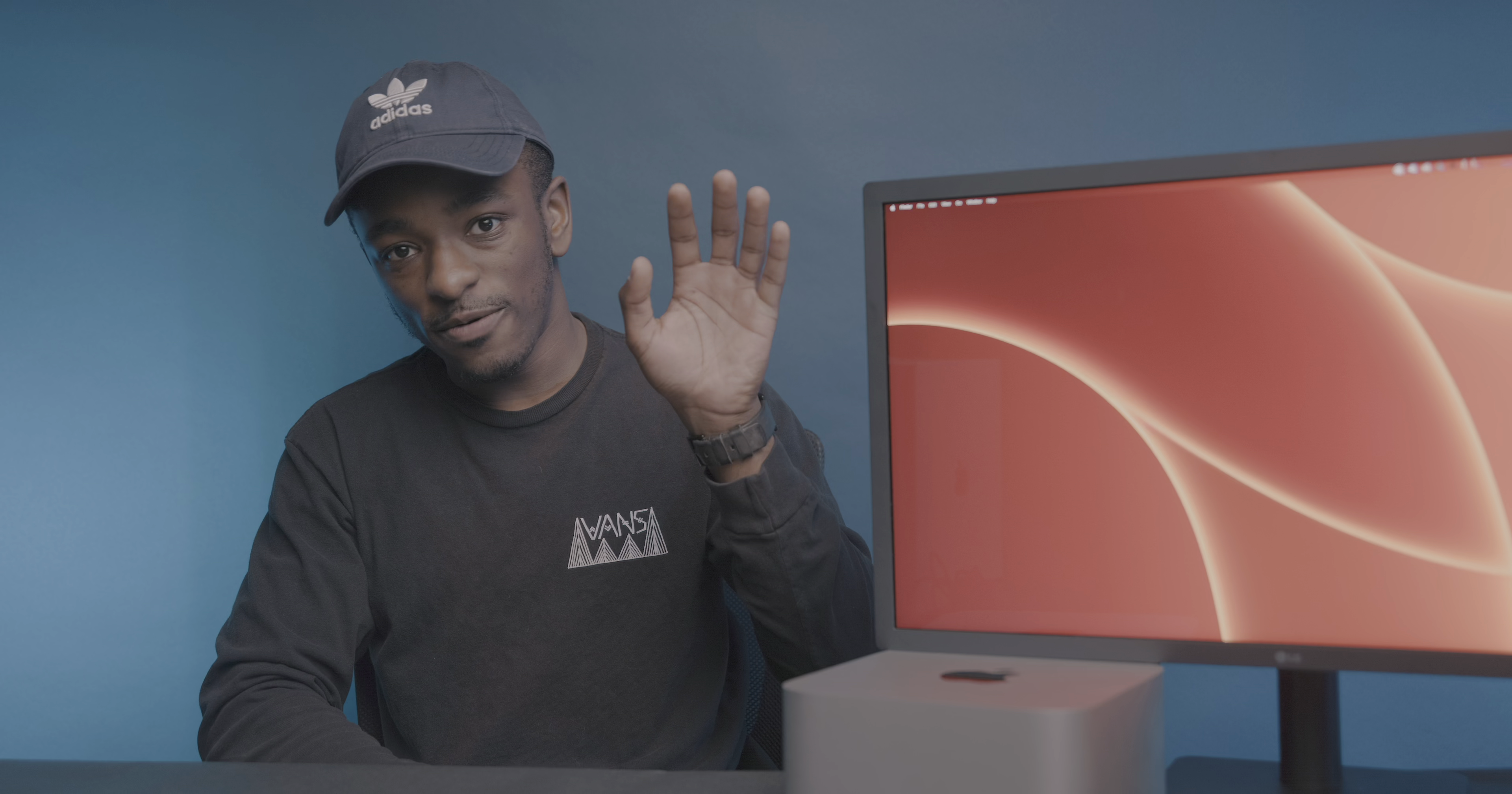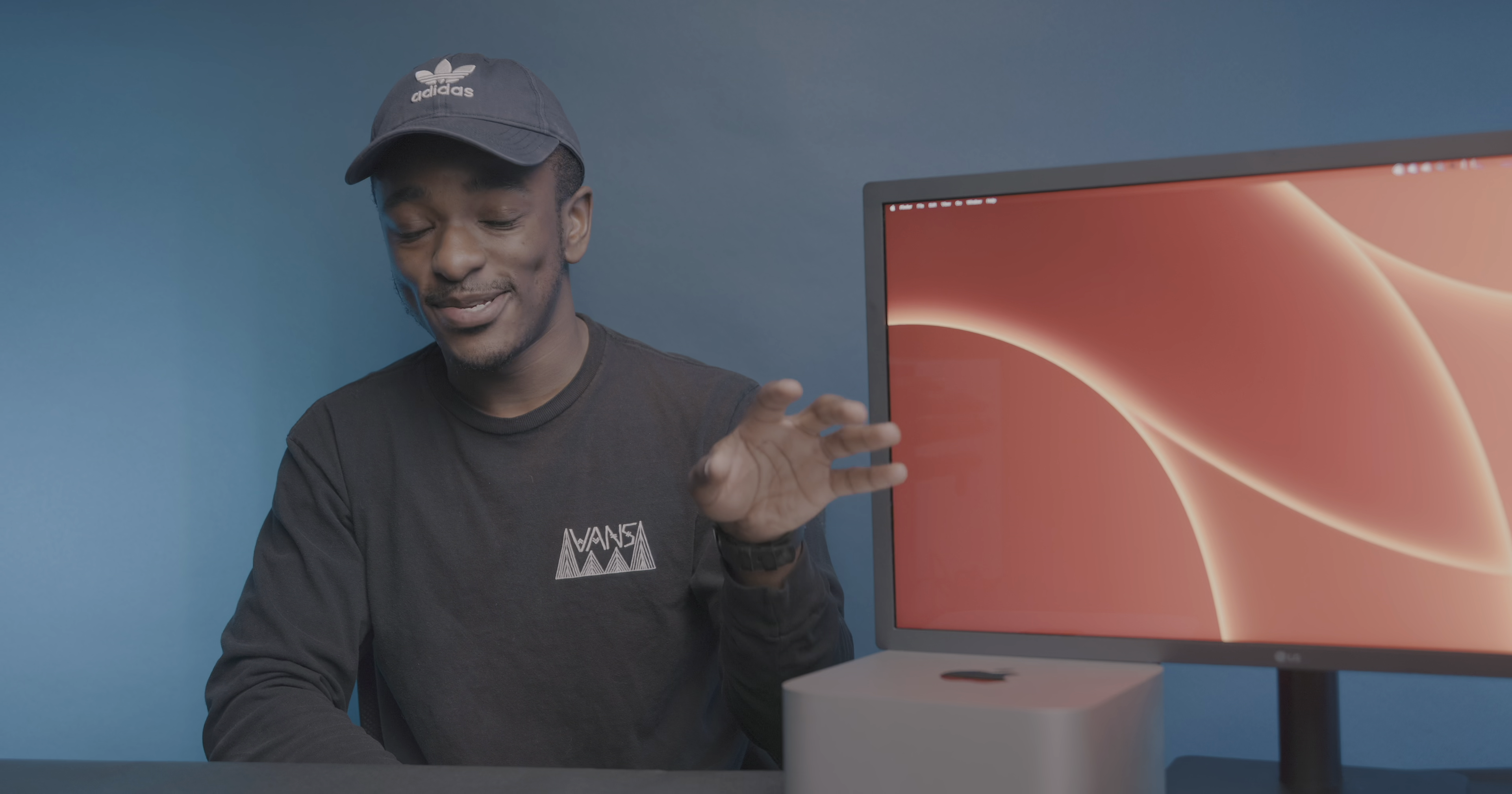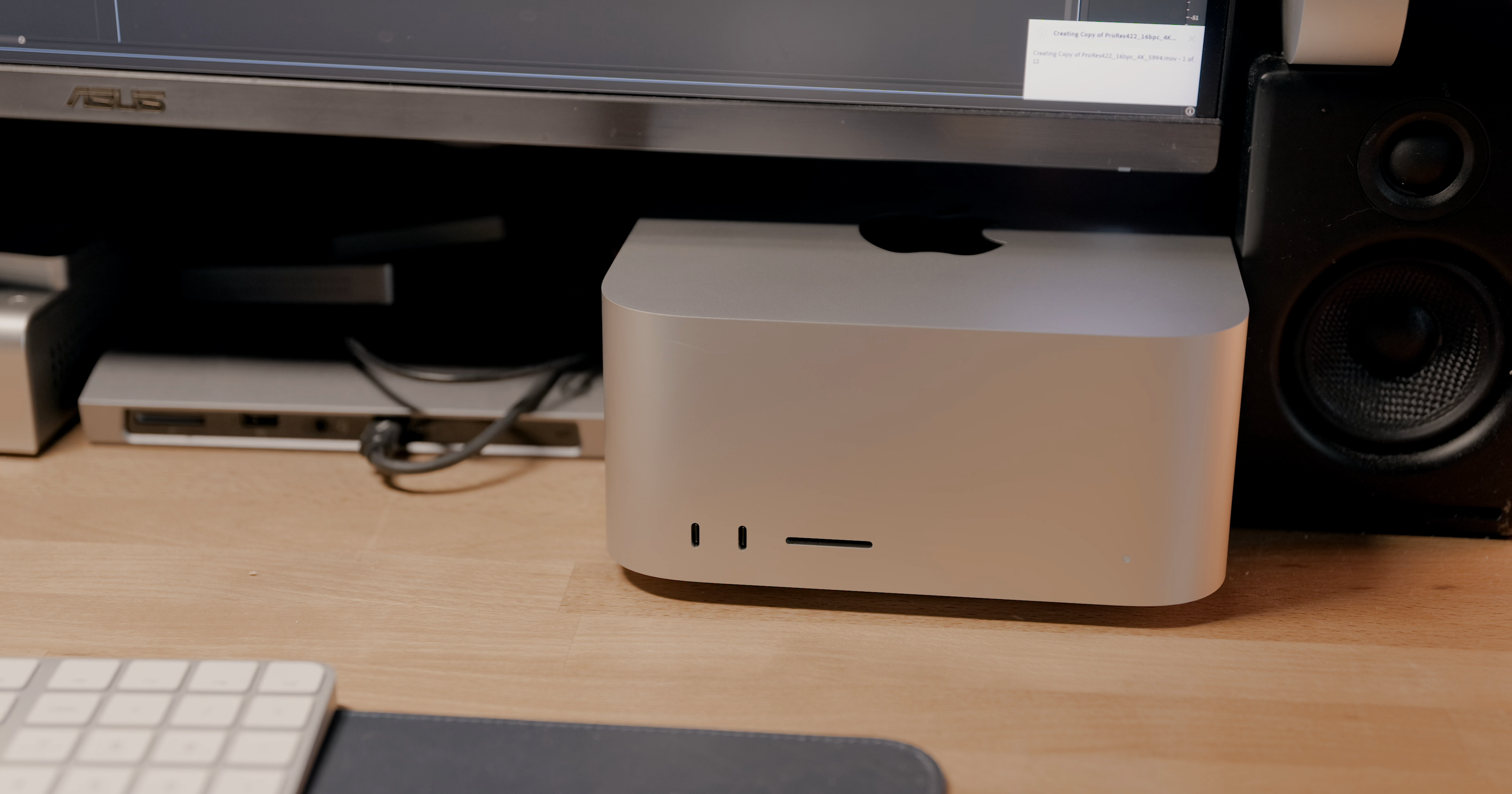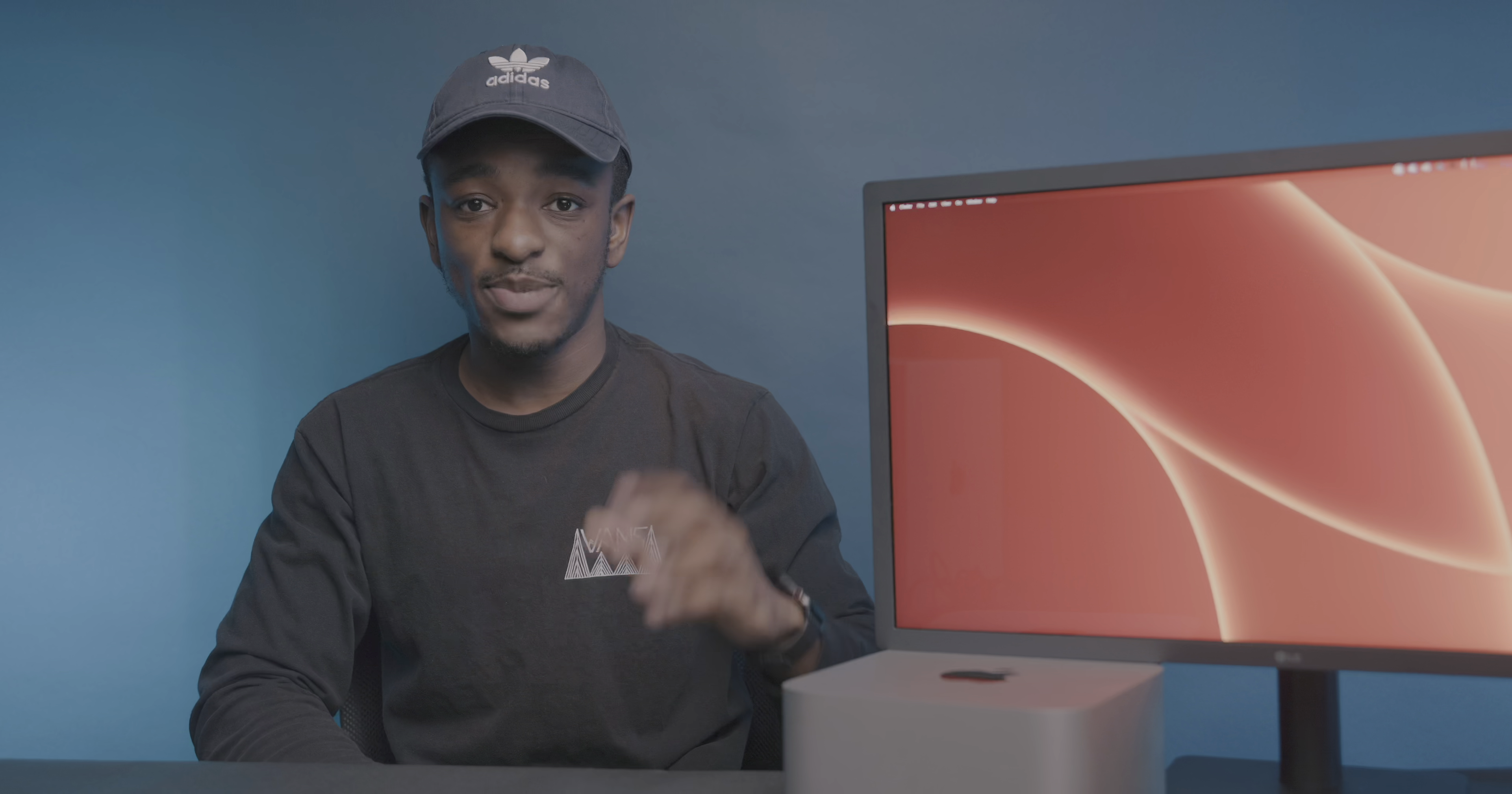But from a general usability and functionality standpoint, the design is great. Despite the height increase from the Mac Mini, it still fits perfectly under my monitor on my desk setup, and the front-facing I/O is glorious.